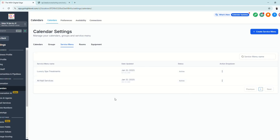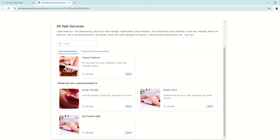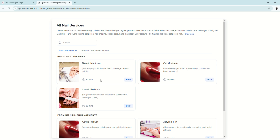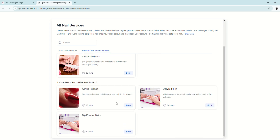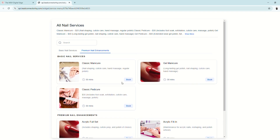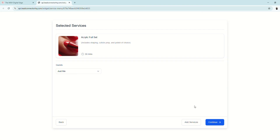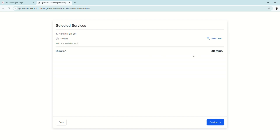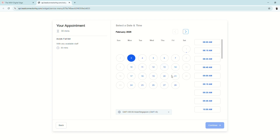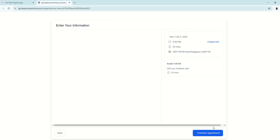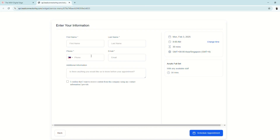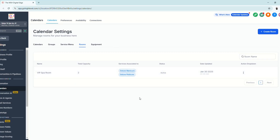The Service Menu or Service Calendar differs from Groups in that it shows all existing groups and the services within them — for example, Basic Nail Services and Premium Nail Enhancements. Click a service, select whether it's for a single client, click Continue, optionally select staff, click Confirm, and you'll see the calendar to choose a time and schedule the appointment.